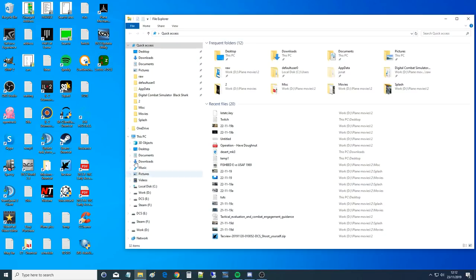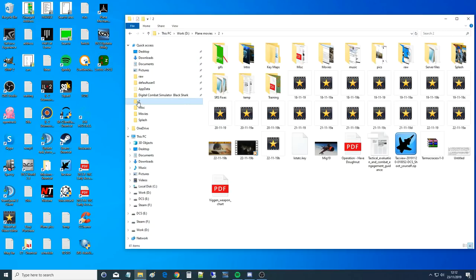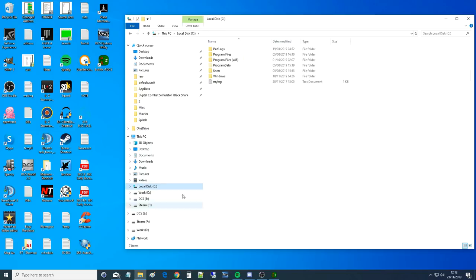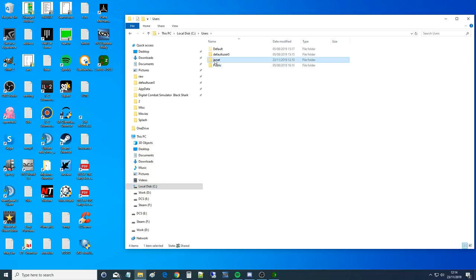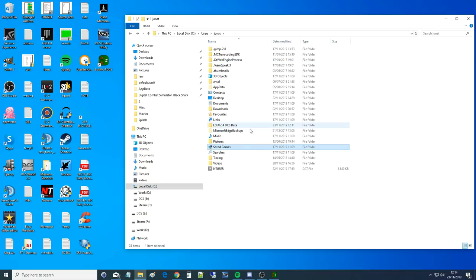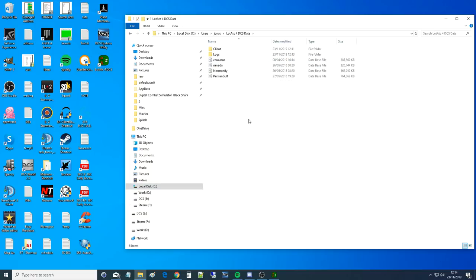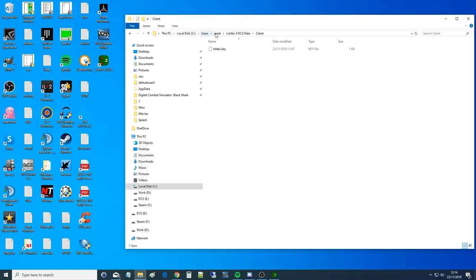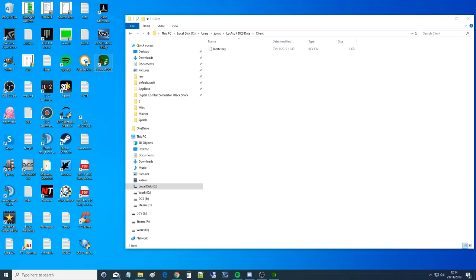I've got to do a register key thing. All you need to do Cap is you need to move the key file into the directory. I can show you how to do that because there's nothing secret there. I'm going to grab our key there being provided for free which is very nice. So I'm going to go to my C drive, not the installation drive, the C drive. Users, me, Lot ATC, data, client. Plonk it in there.